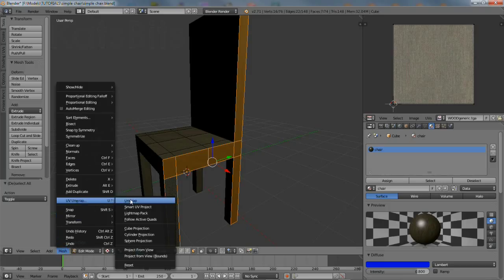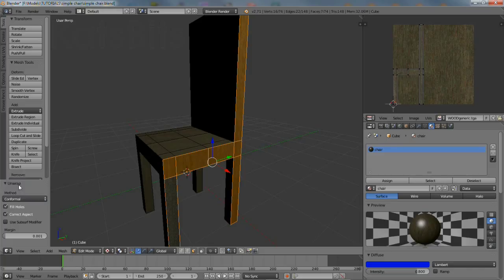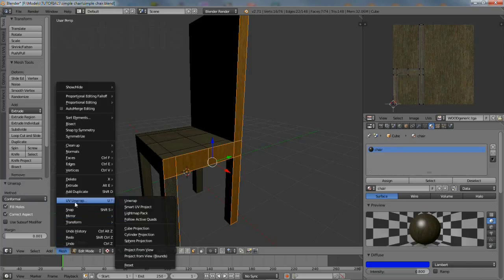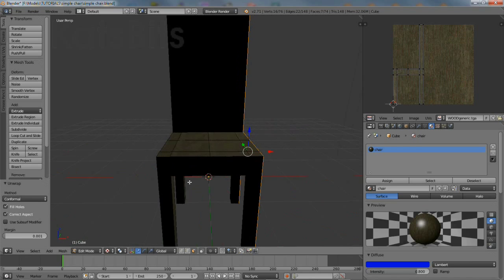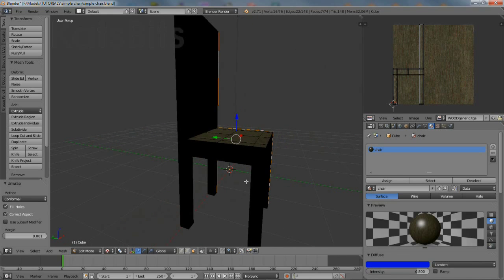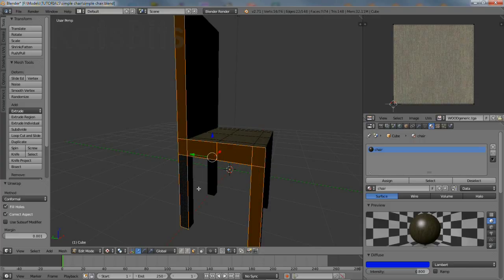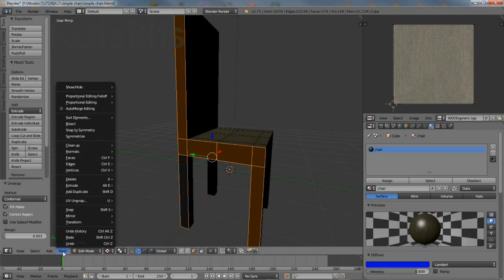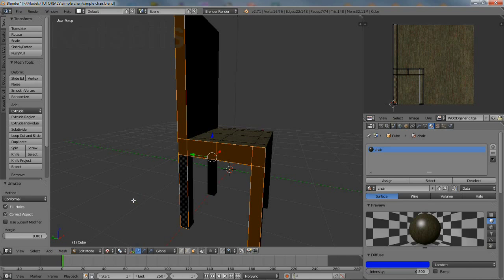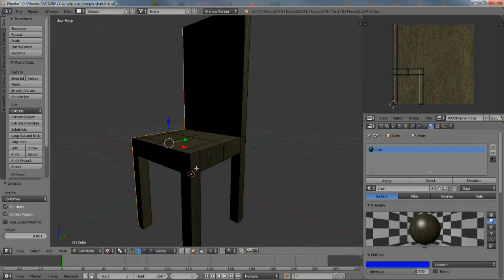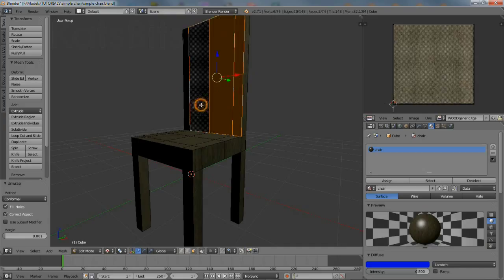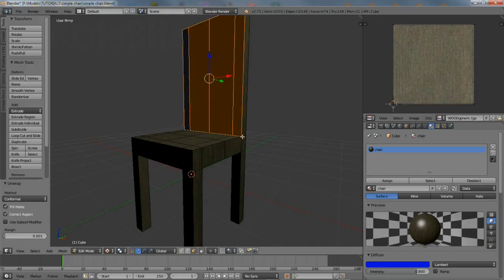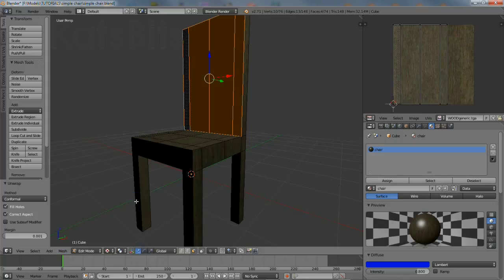The most straightforward and often easiest way to unwrap the mesh is to do it based on selection. This essentially means selecting groups of faces and then UV mapping them as units. It's quite possible to work around the mesh, selecting groups of faces and wrapping them as individual units across the entire object.